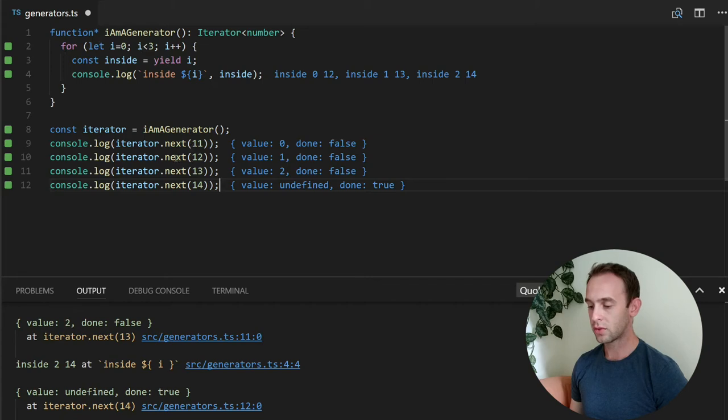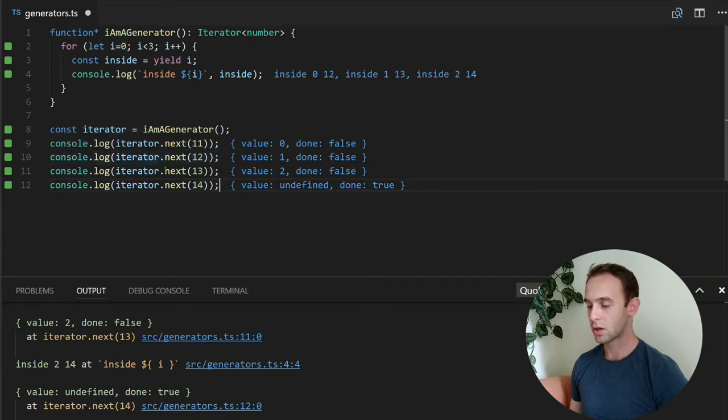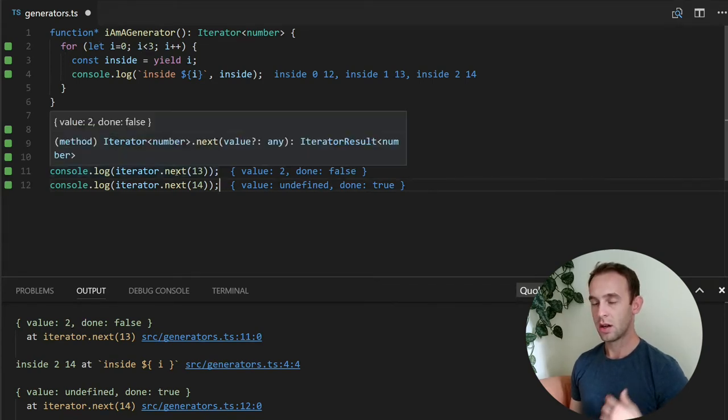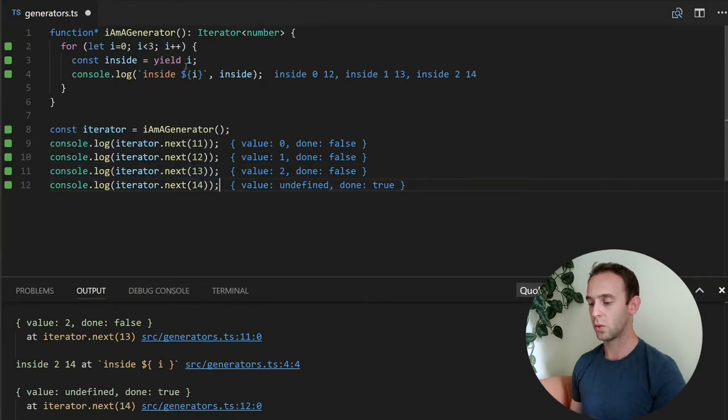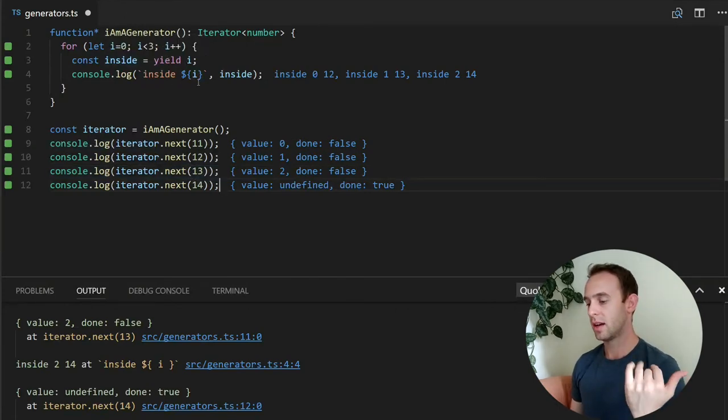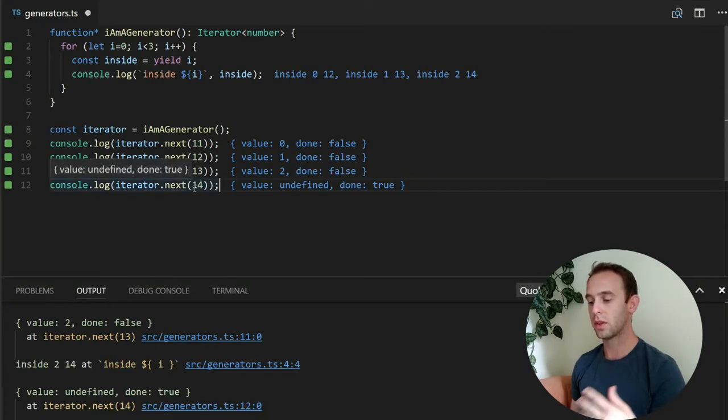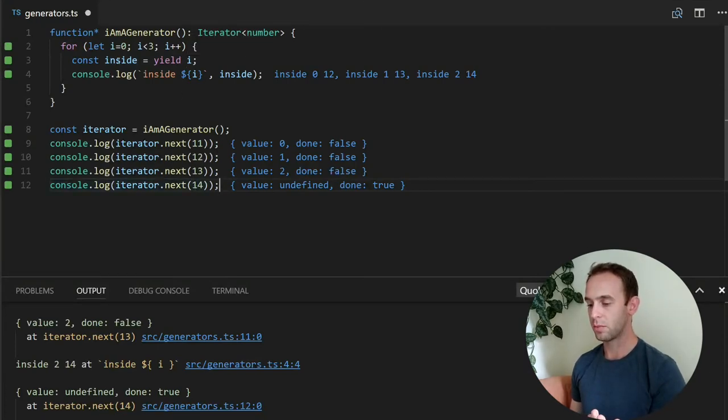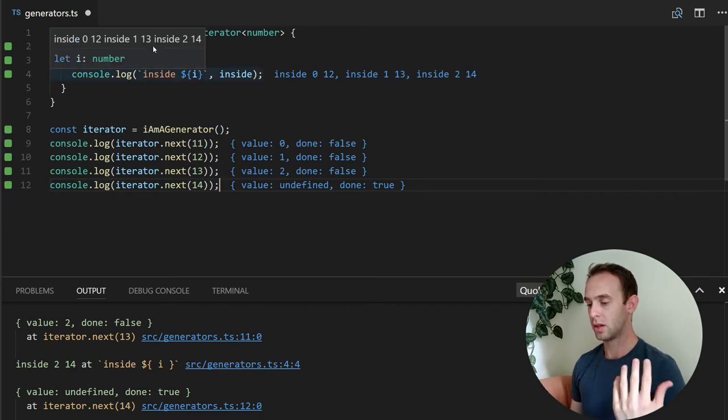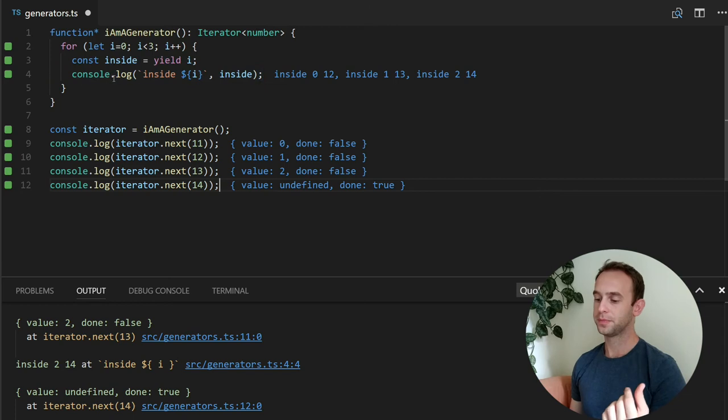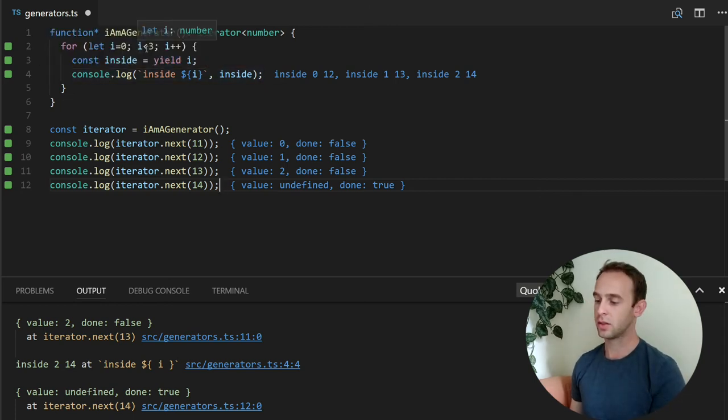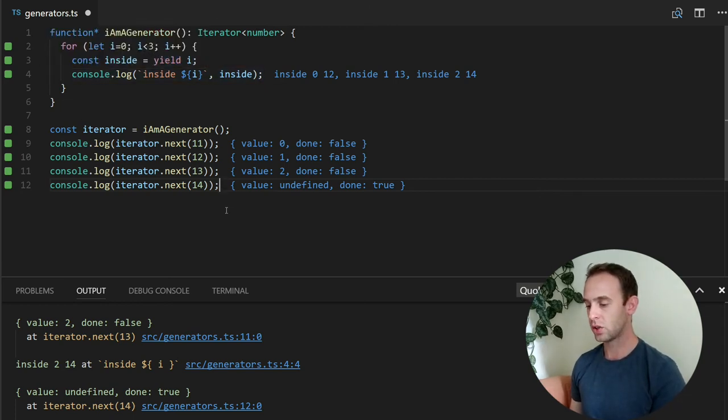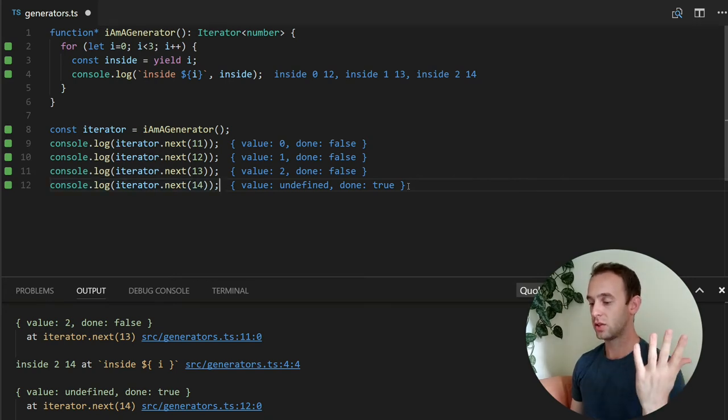After 1 is returned, we're printing it here. We're putting 13 inside. So 13 is put into inside and we're printing it. And the last time we're calling it with 14, it is put into inside with 14. We're logging it for i when it is equal to 2. And it exits the loop because i is not less than 3. And we're finishing and we're getting the undefined with done true.